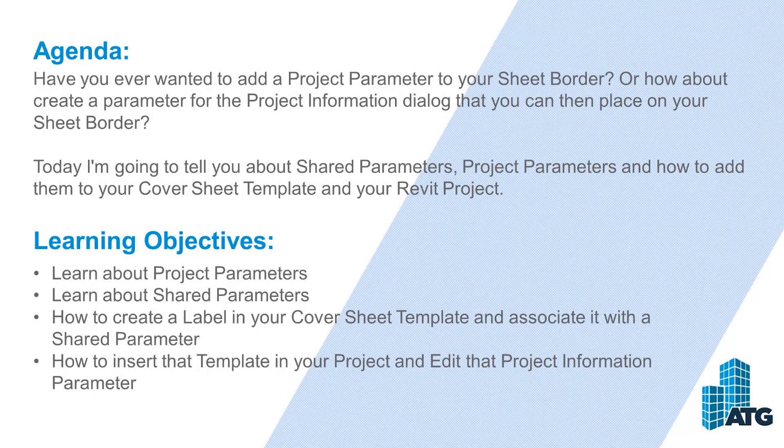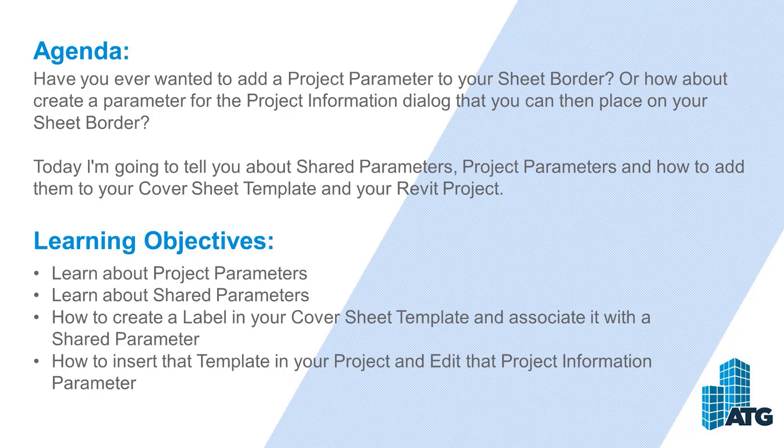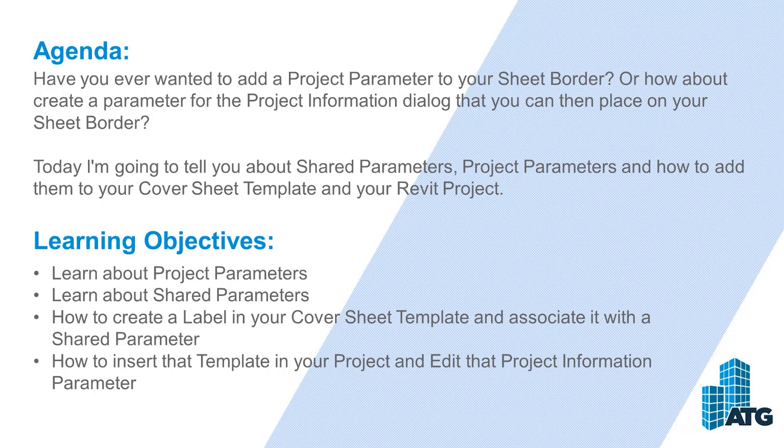I'm going to show you how to add a project parameter to your project sheet border. I recently had a client here at ATG that was wanting to add a project manager name to their sheet borders. They wanted to be able to type the project manager name on the sheet as a parameter.